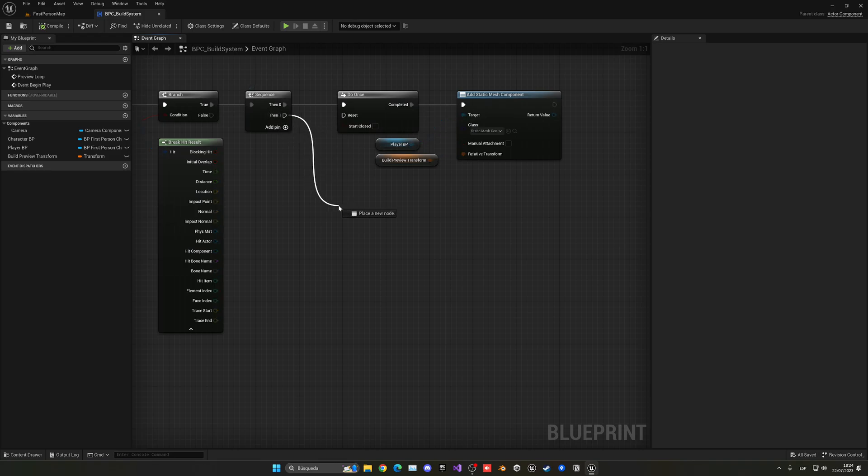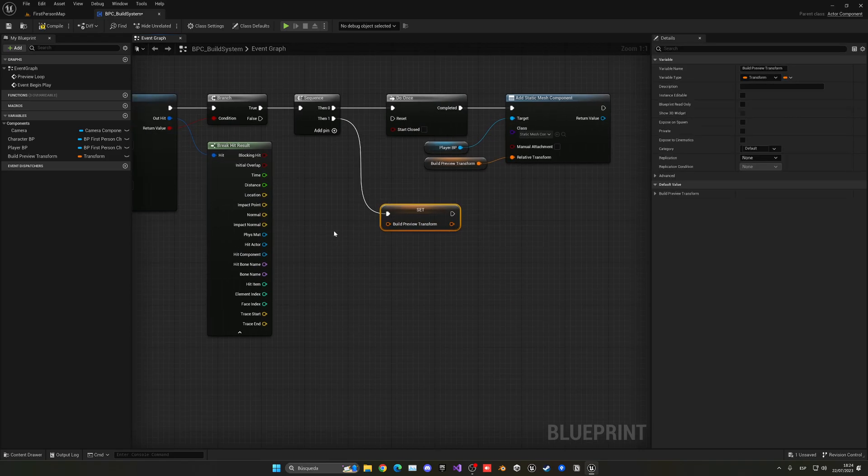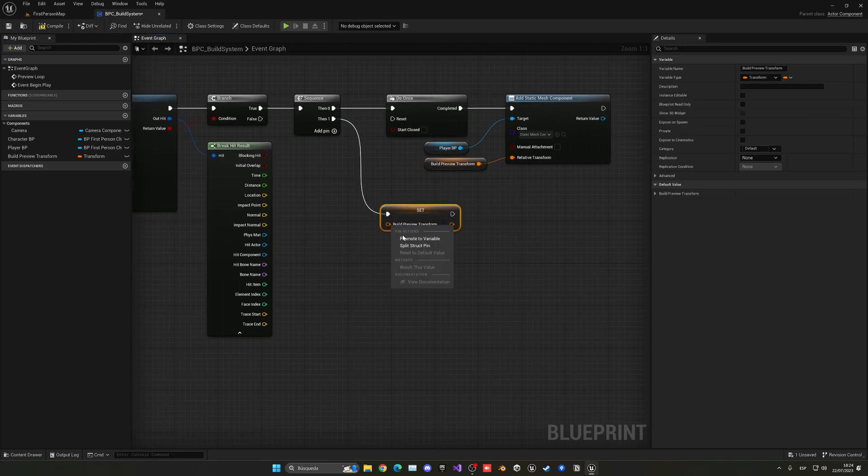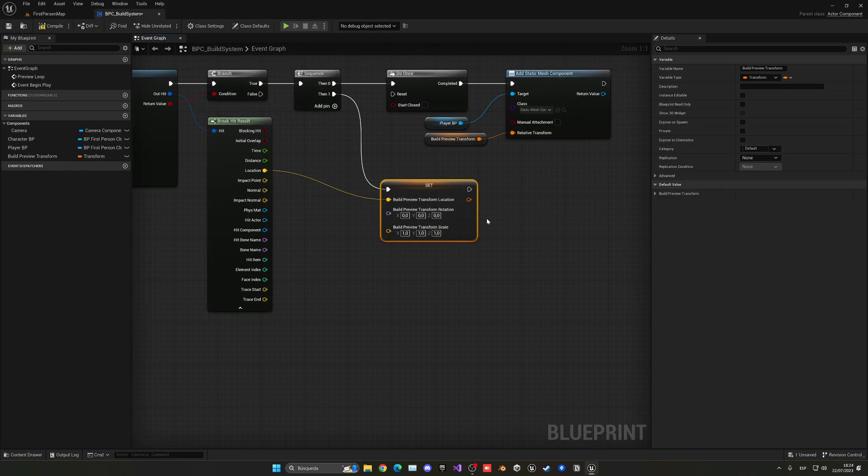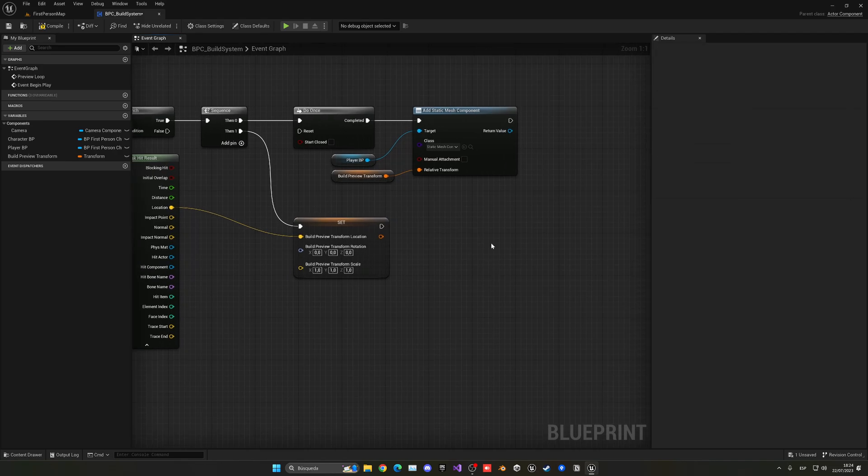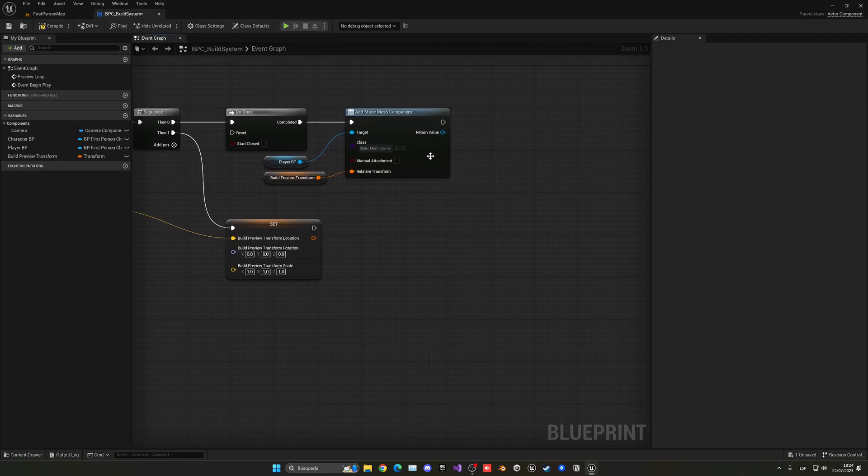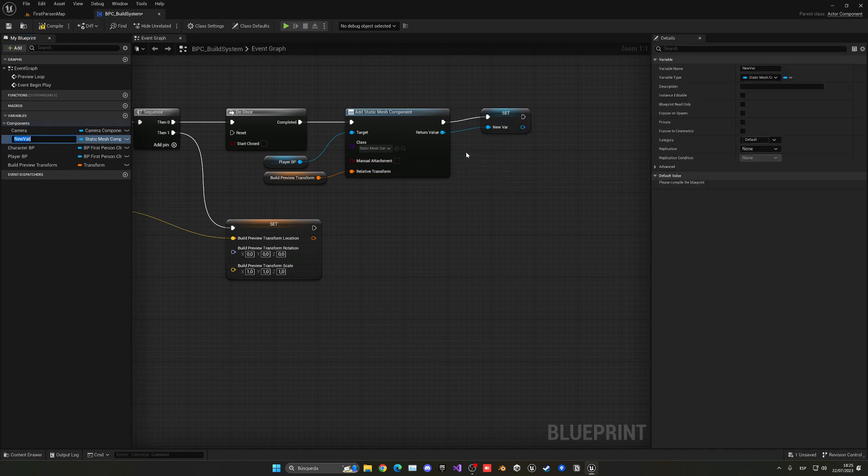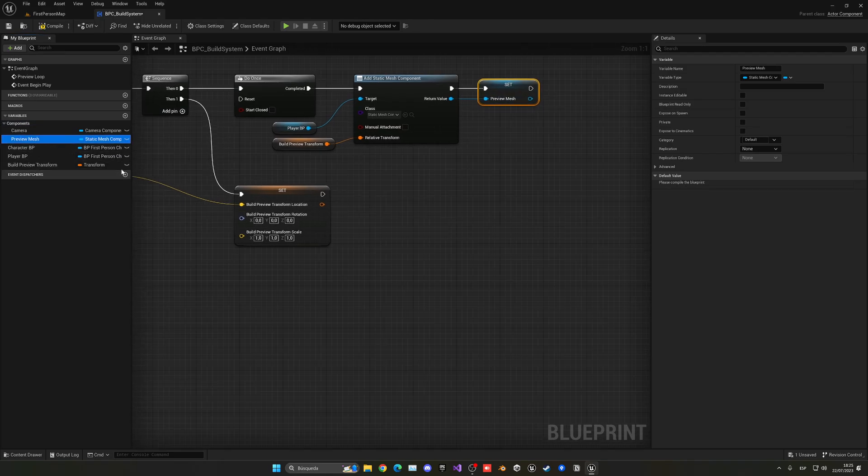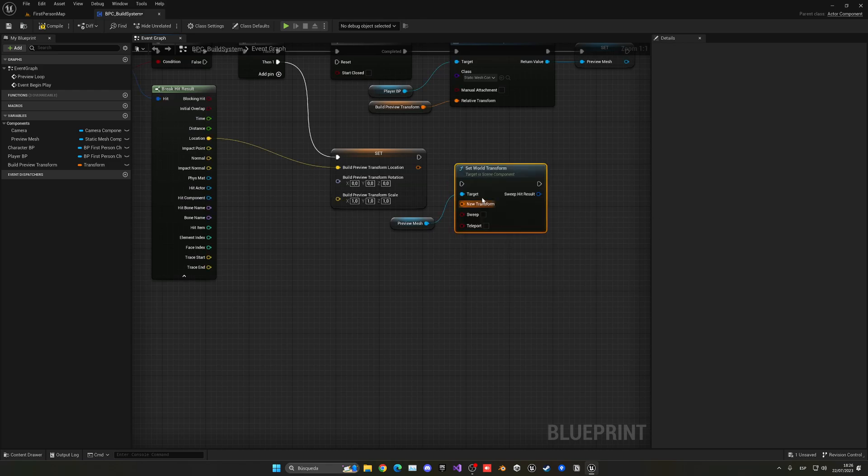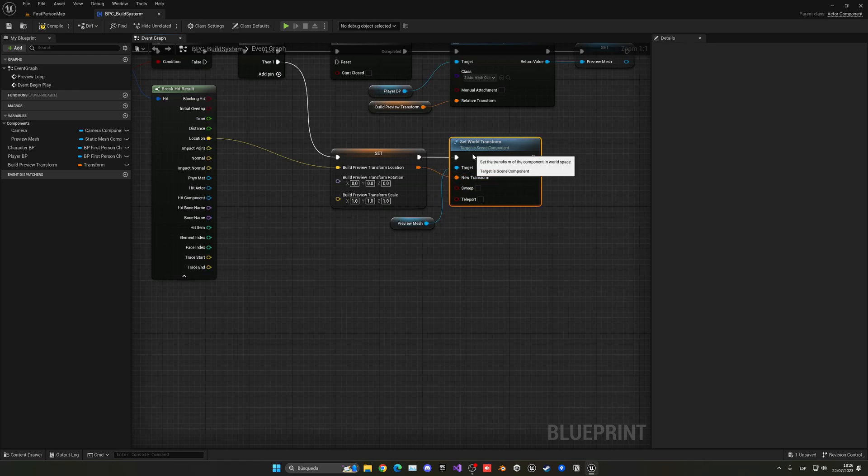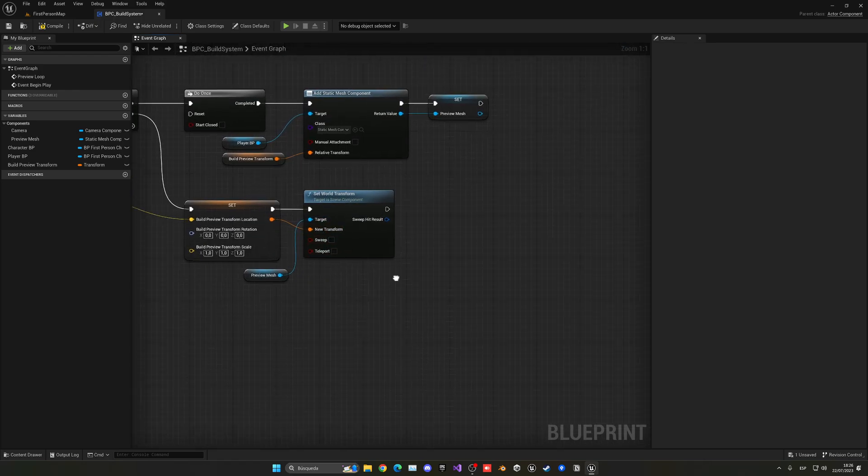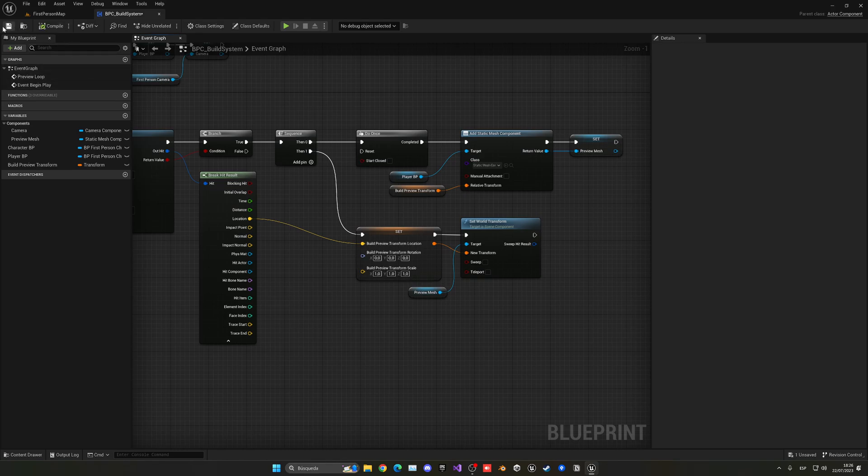Great. So in the sequence 2, we're going to set the build preview transform. I'm going to right click and split. In this case, the location will be that location. The rotation for now, I'm going to delete it like this. And same with scale. I'm going to delete everything as default. Set the location. Now what we want to do is right click and save this into a variable. This will be the preview mesh. And now I can just get the preview mesh, set world transform, use this one. And now we can plug in our transform over here, that nice thing that variable. Pretty cool. And that will be it.